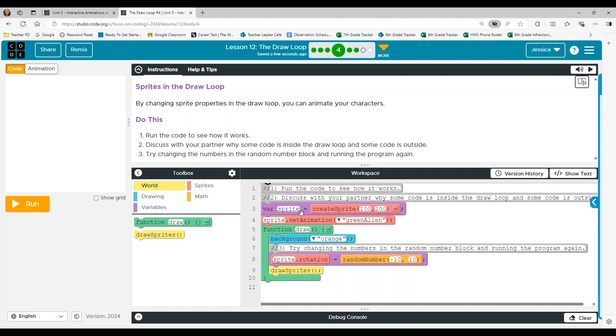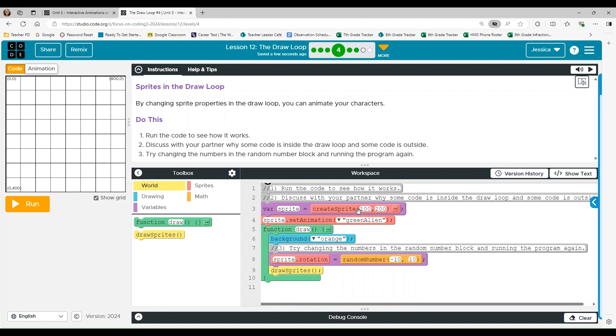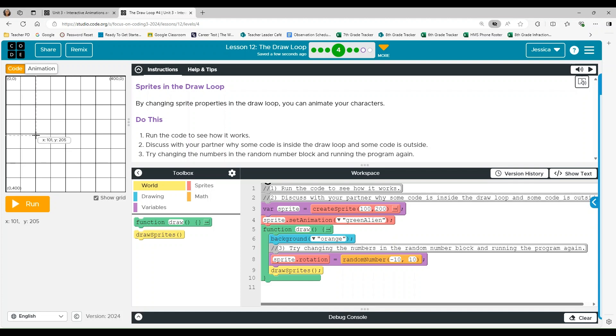So variable sprite gets create sprite 100 comma 200. We know that the sprite is going to appear 100 comma 200 about right here. Sprite set animation green alien. So it's going to be a little green alien.